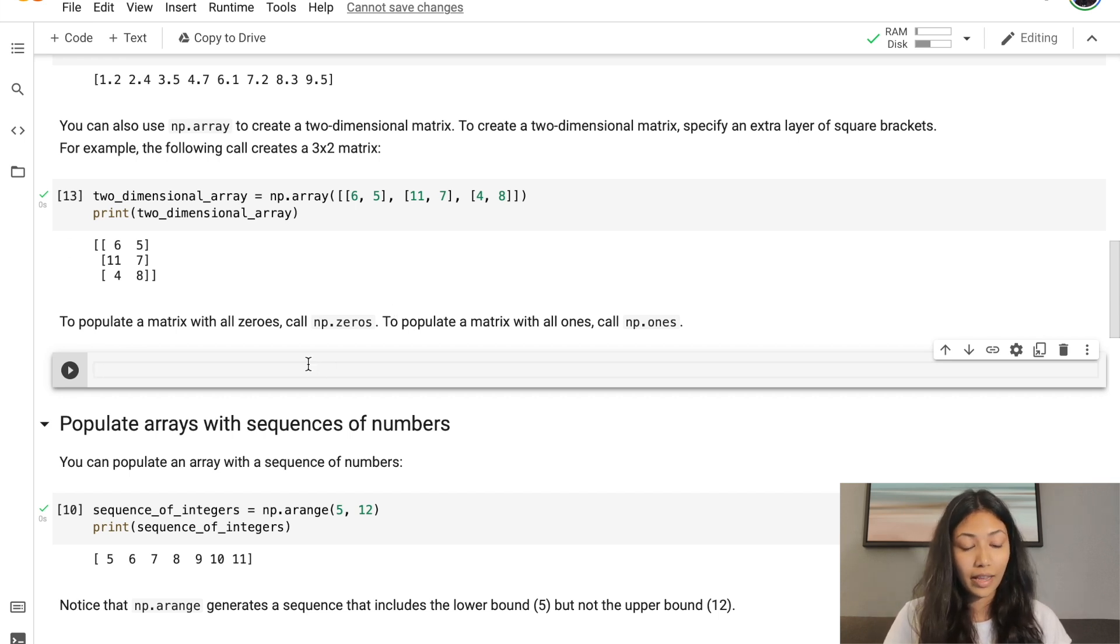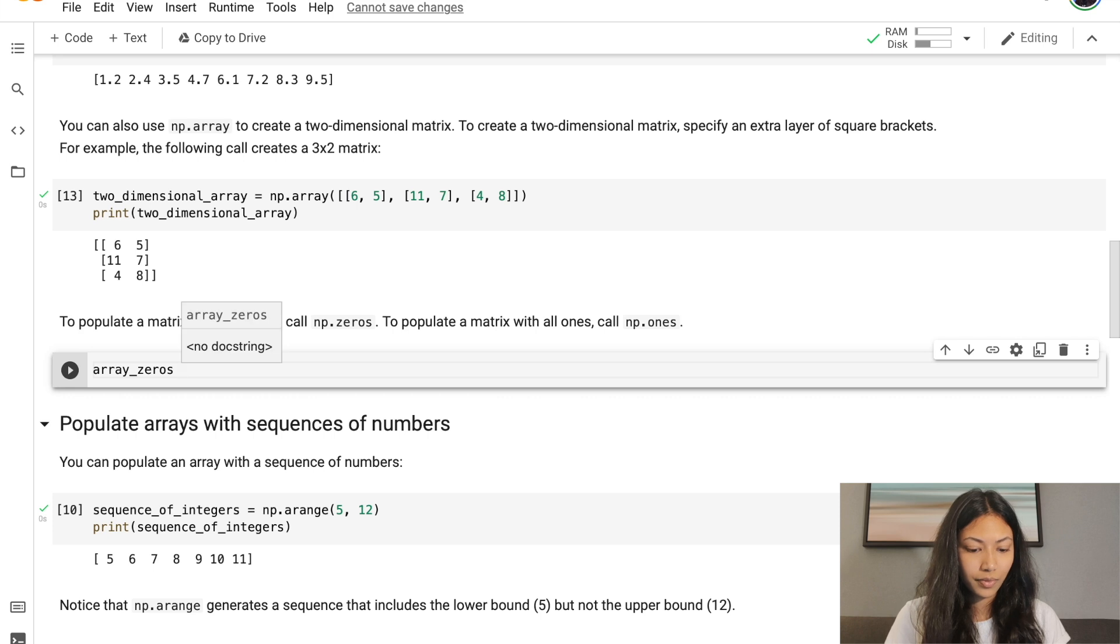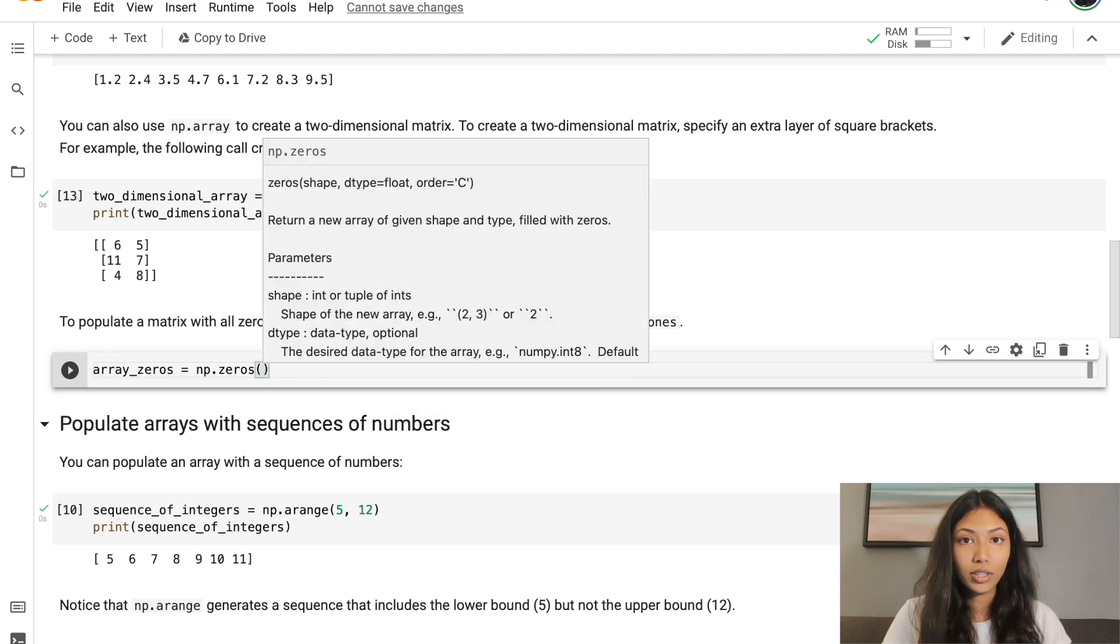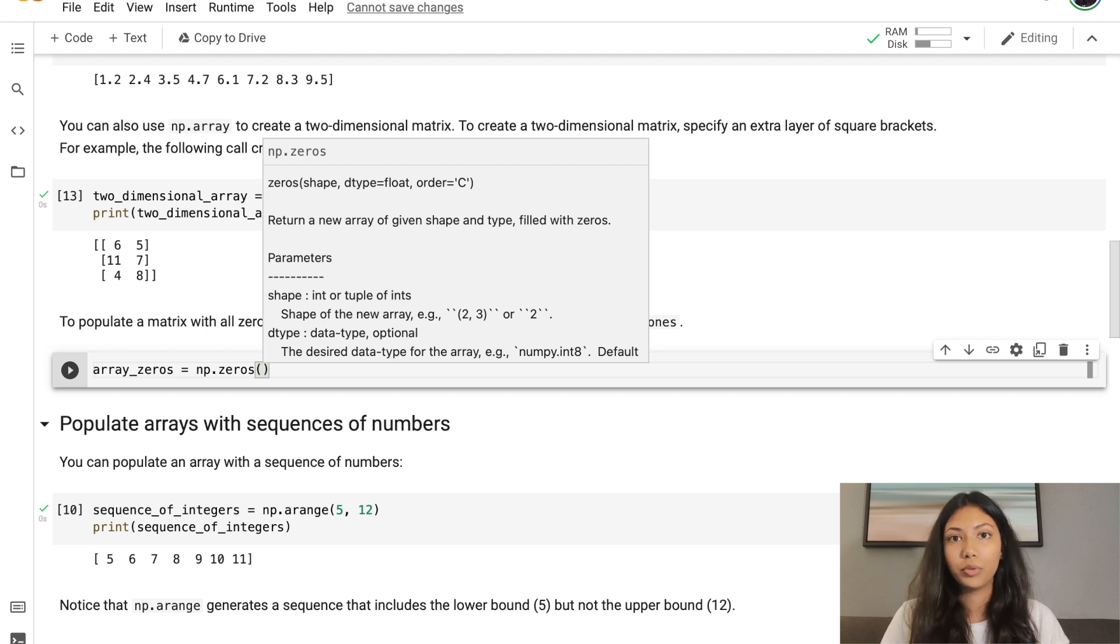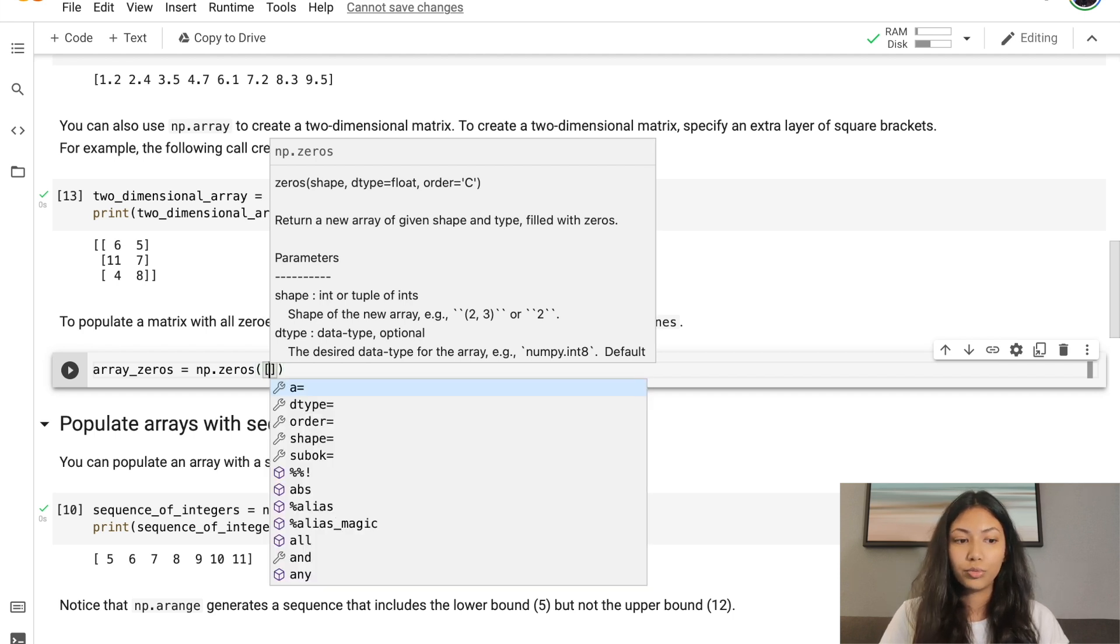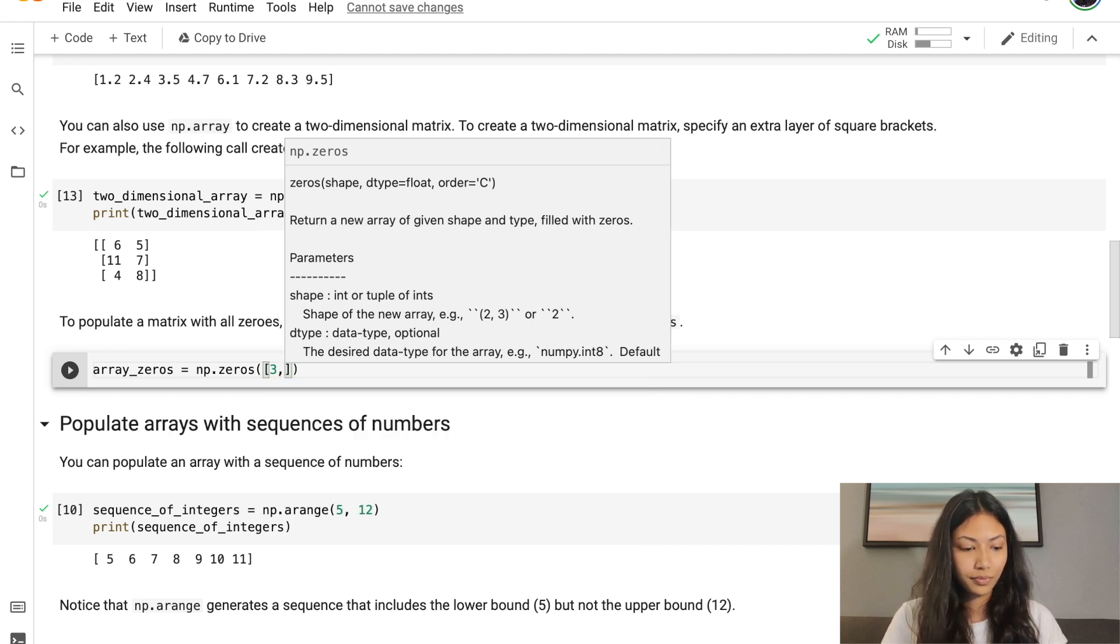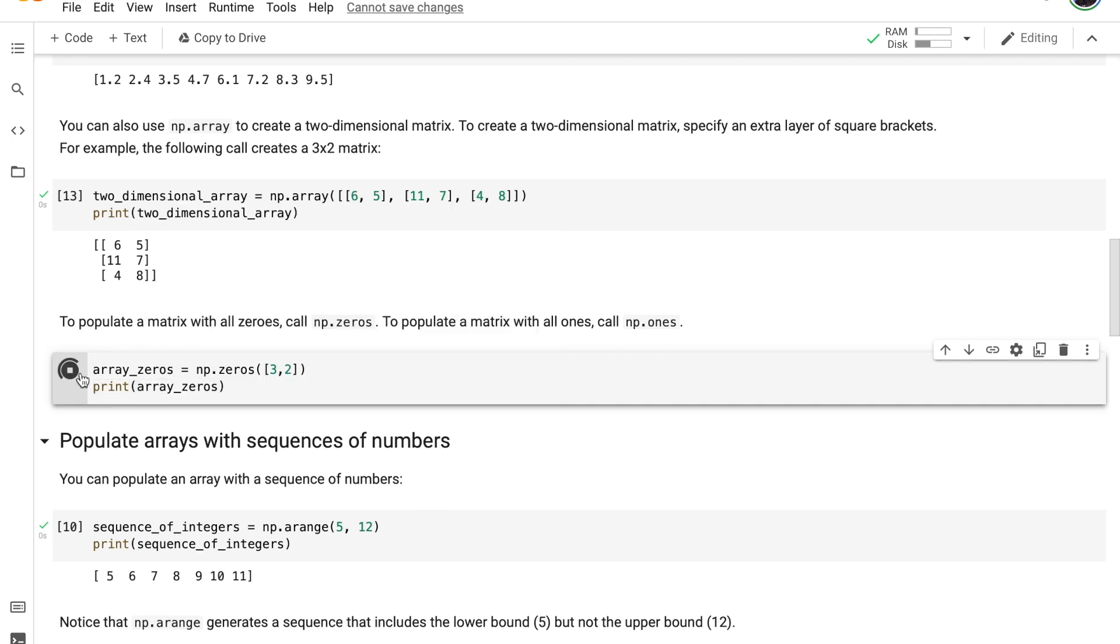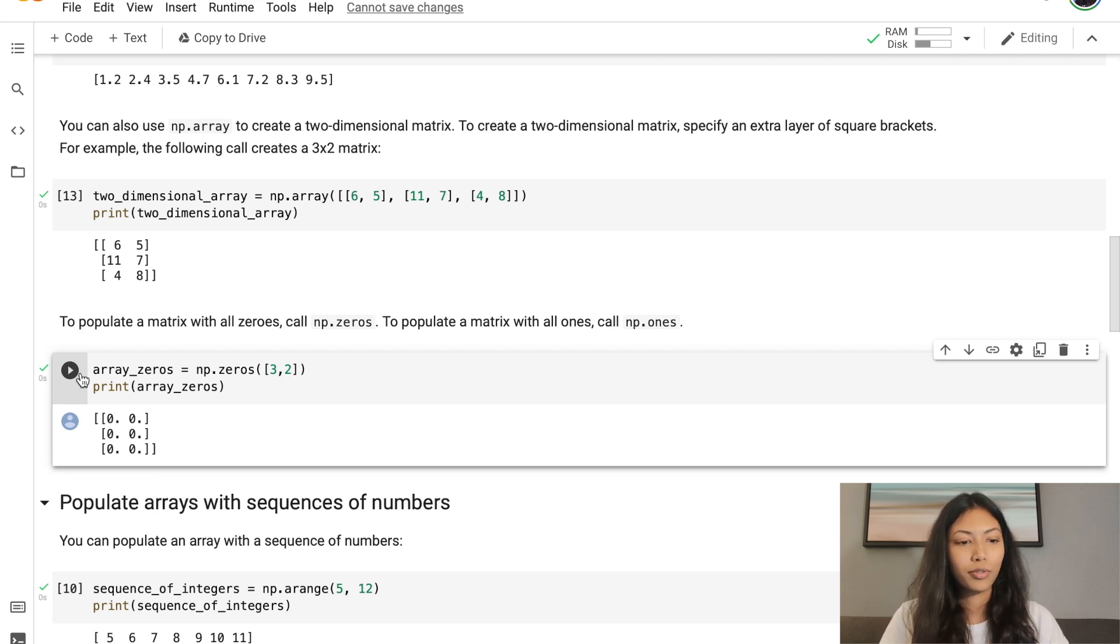We're going to create an empty variable array_zeros. In order to give this dimension, we need to give it the size of the array that you want to create. So we can create a 3 by 2 NumPy array filled with zeros. Let's print. As you can see, you've actually created a 3 by 2 matrix filled with zeros.